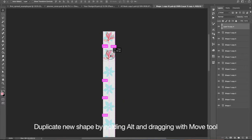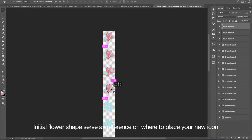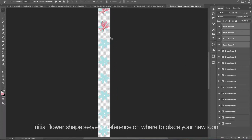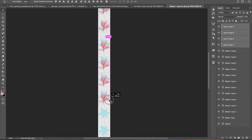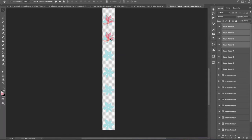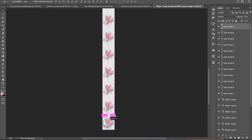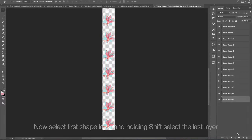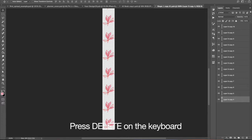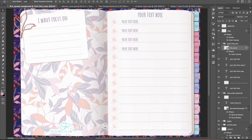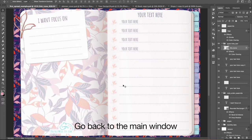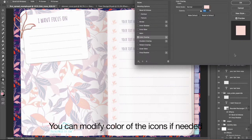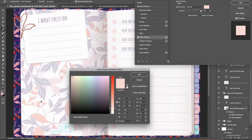Duplicate new shape by holding Alt and dragging with Move tool. Initial flower shape serves as a reference on where to place your new icon. Now select first shape layer and holding Shift select the last layer. Press Delete on the keyboard. Command plus S to save your update. Go back to the main window. You can modify color of the icons if needed.